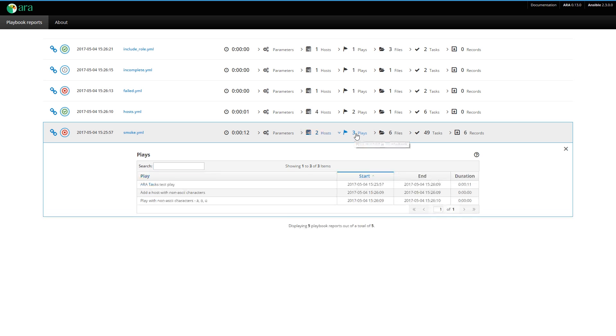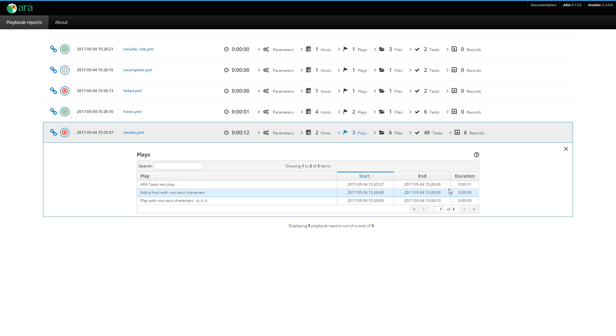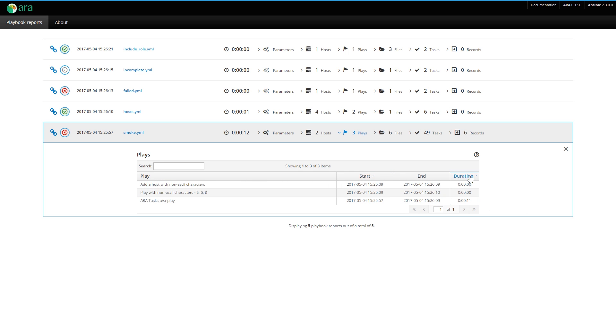Then we have the plays. Here we have three plays. We have the name of each play, the date at which the play started, at which it ended, and the duration of each play. Since every column is sortable, you could sort by duration to easily tell which play took the longest, for example.